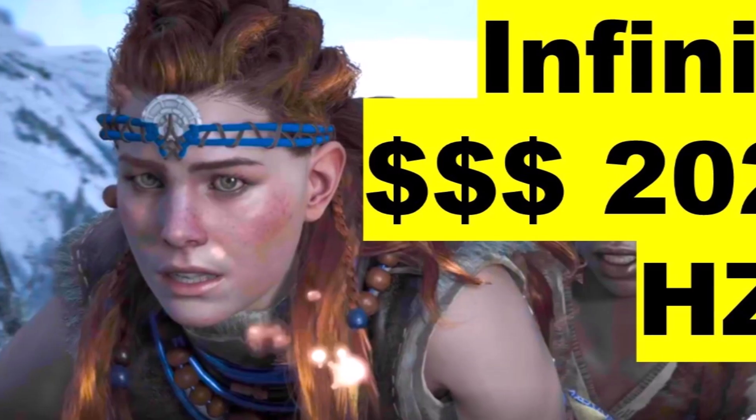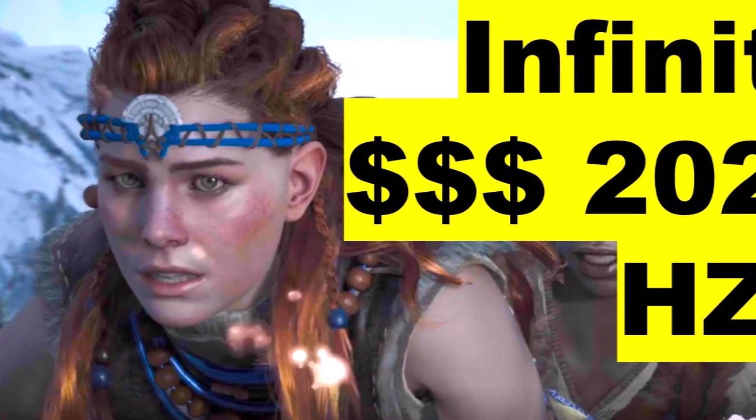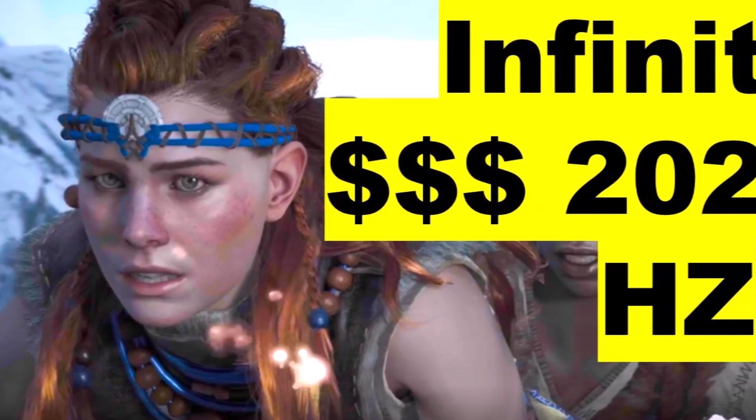Subscribe to the Linus Wilson channel. We give you the secrets to crush Horizon Forbidden West.